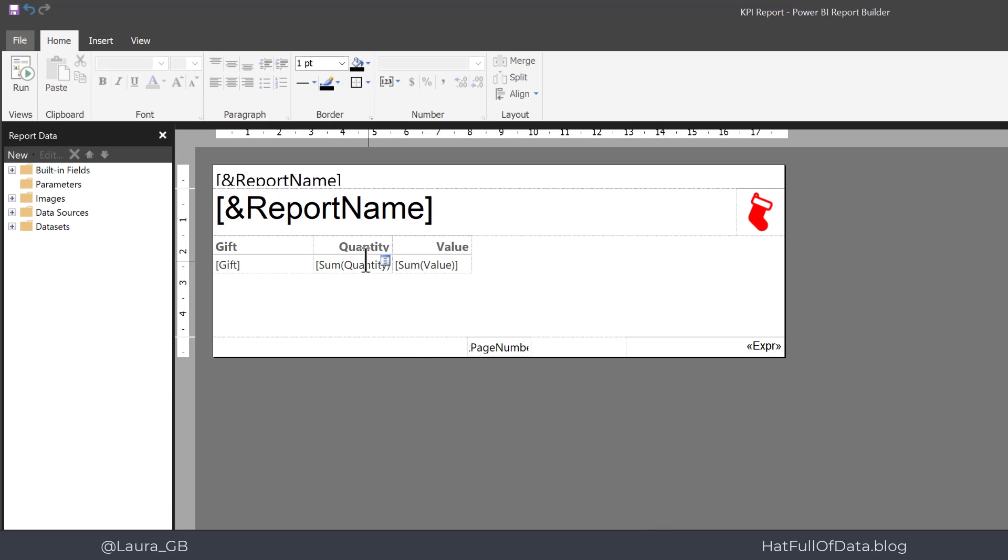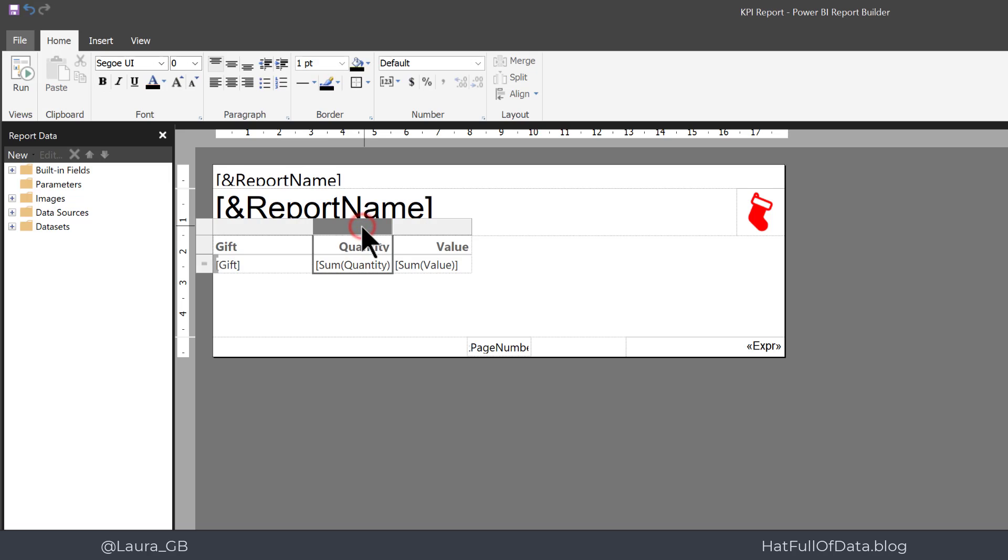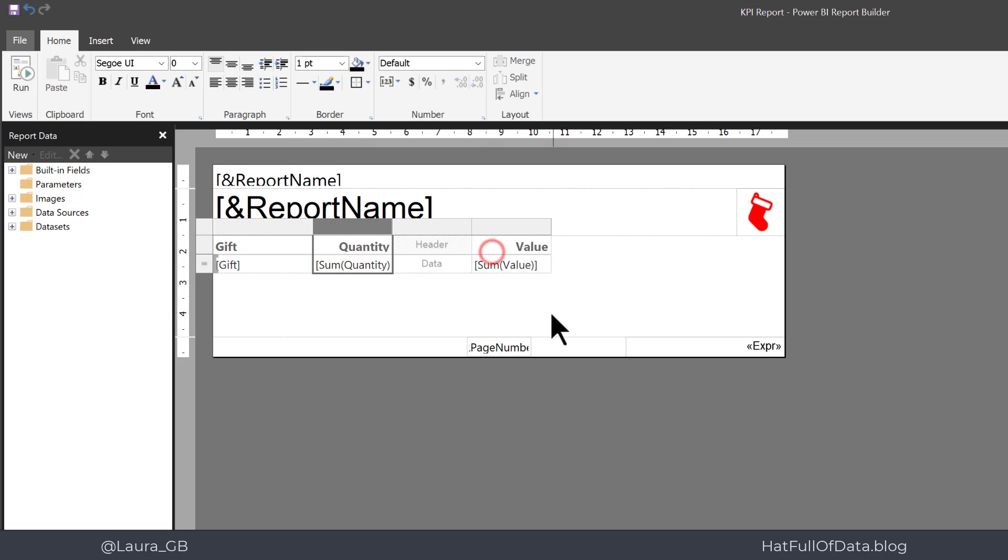The first thing we're going to do is add in a column. So I click on the bar above quantity, right click, insert column to the right. We're then going to click on to data, which is where we're going to put our indicator.